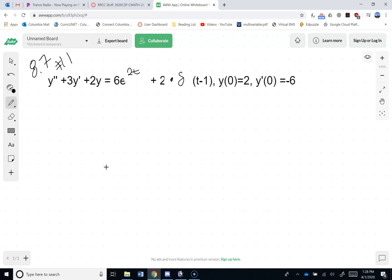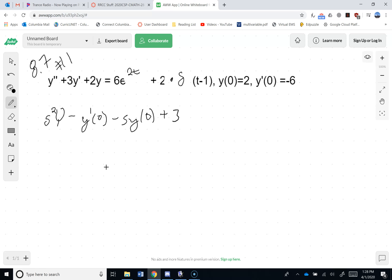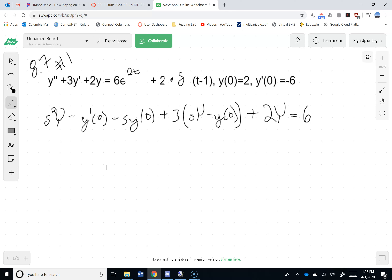Laplace transforming y double prime gives s squared Y minus y'(0), and adding 3 times the Laplace transform of y prime gives s·Y minus y(0), plus 2Y. On the right side, the Laplace transform of e to the 2t is 1 over s minus 2, and the Laplace transform of delta of t minus 1 is e to the minus s.